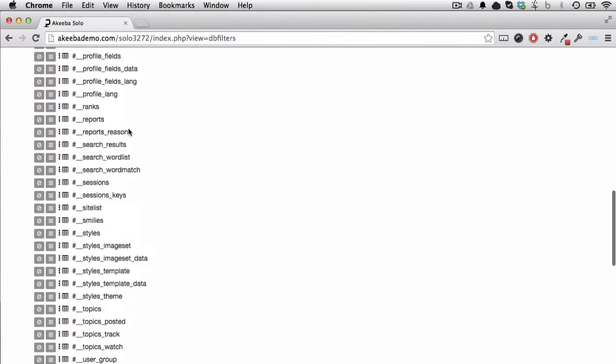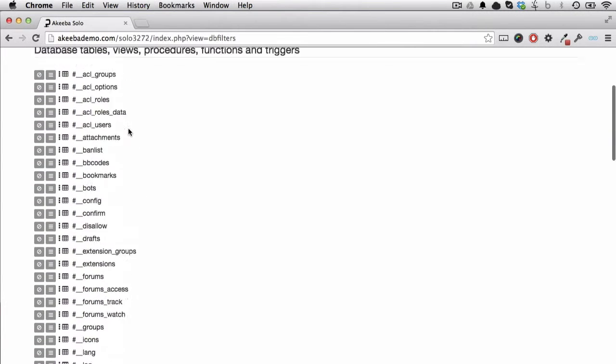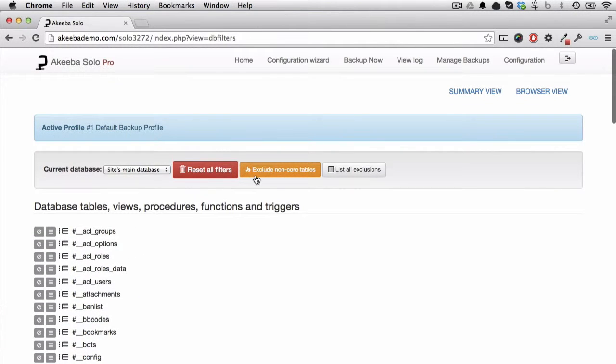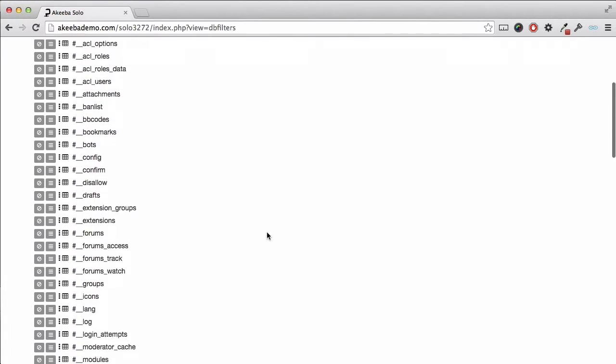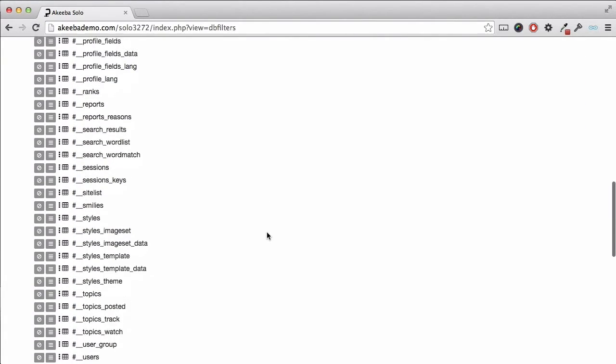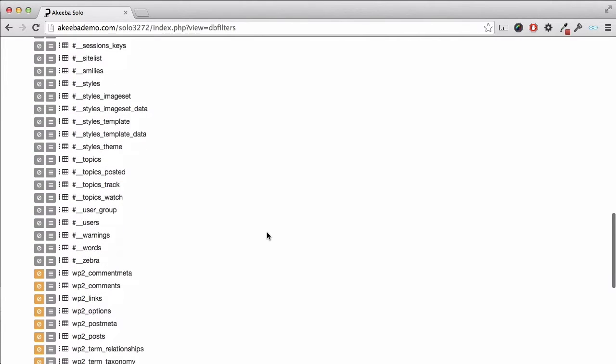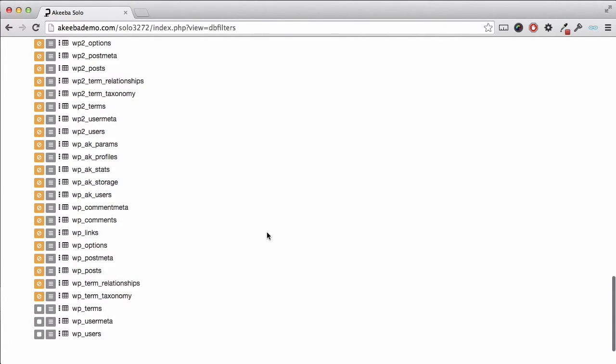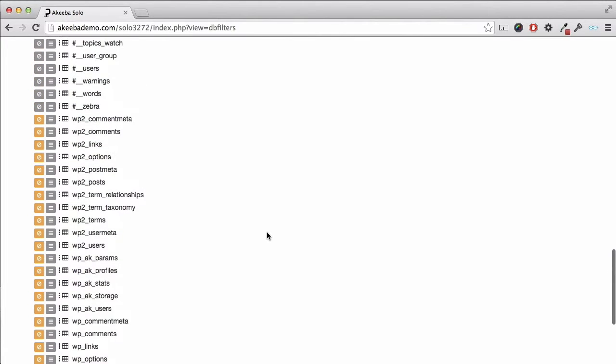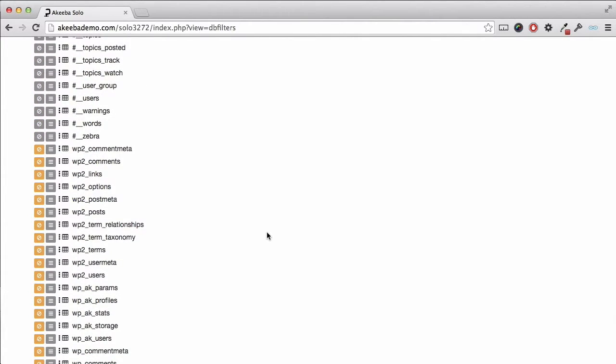Akiba Solo is very clever. If I click on this exclude non-core tables, it will go through the entire list of database tables and exclude all the ones that are not part of the PHPBB3 installation to be excluded from the backup. As you can see, all of the WordPress tables have now been flagged to be excluded from the backup.